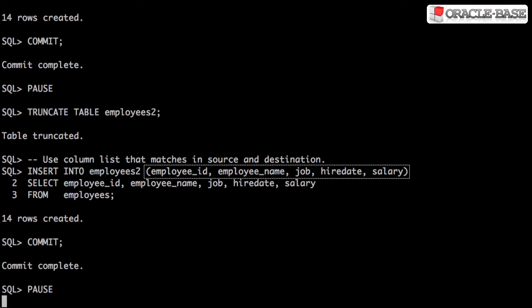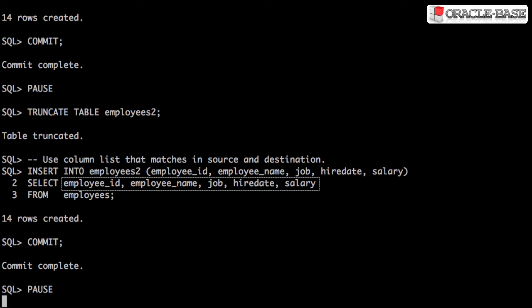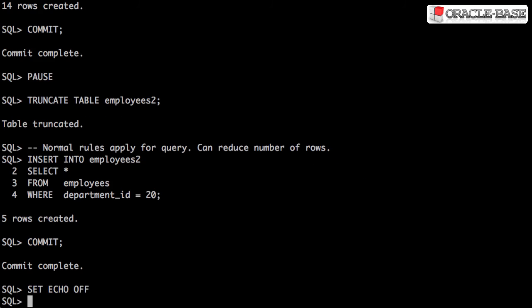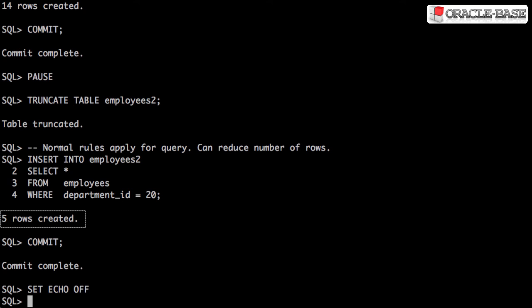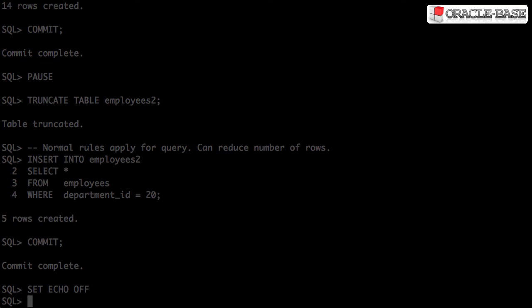The column list in the insert statement must match the select list. Normal rules apply for the query portion of the statement. You can filter the data or join to other tables to gather information.